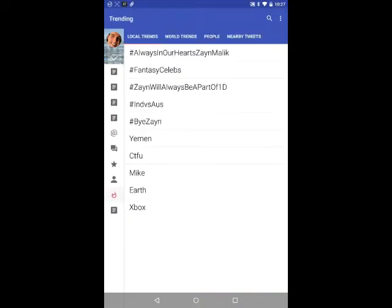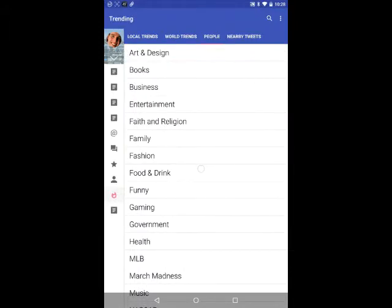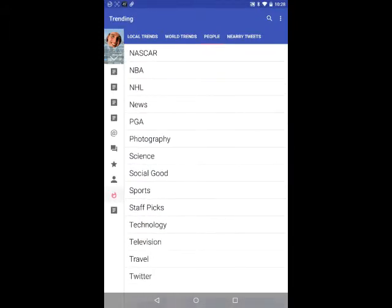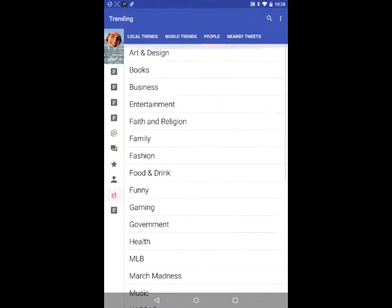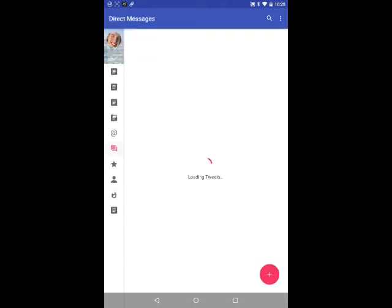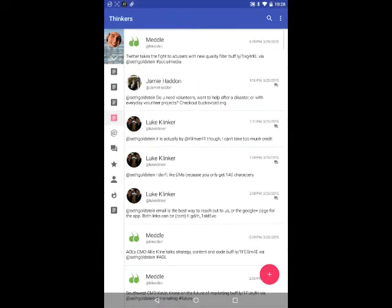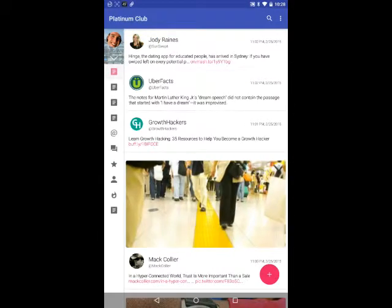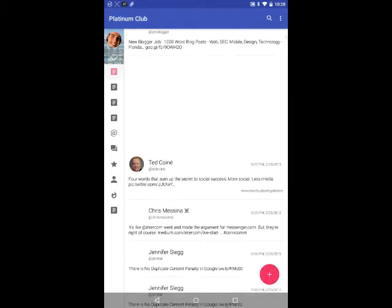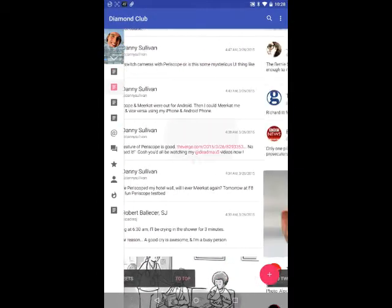You can also view the trends as well. Local trends, world trends, people, and nearby tweets. They do have a directory of different Twitter people lists, and the replies are over here. And generally, this doesn't hang on me. I only have one account set up on here right now. I will add more in, which will allow me to really test it side by side.